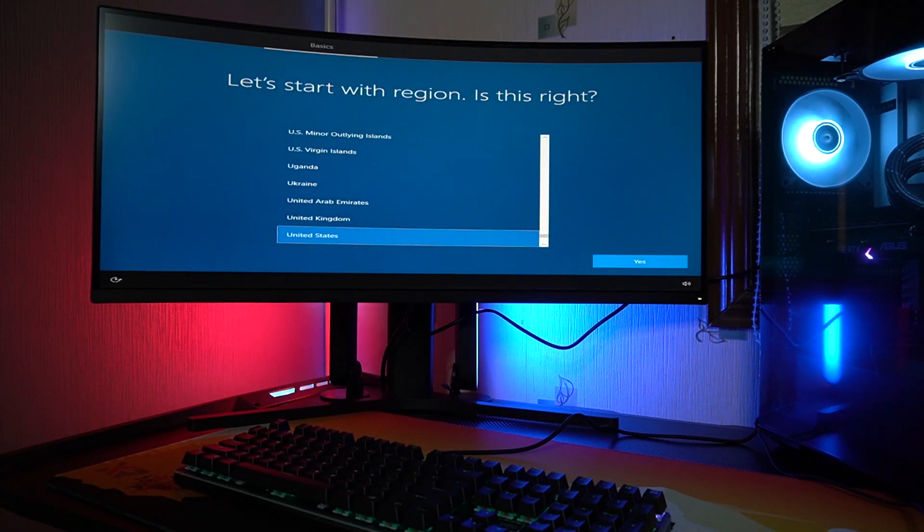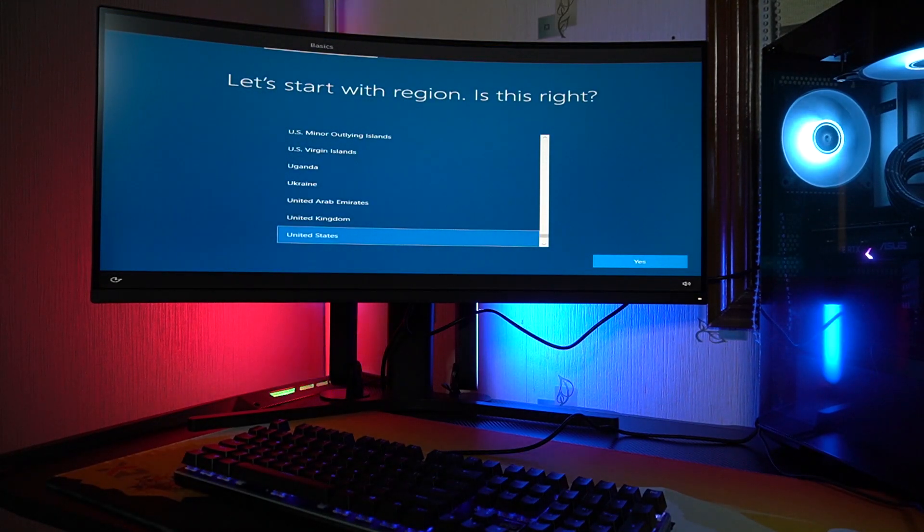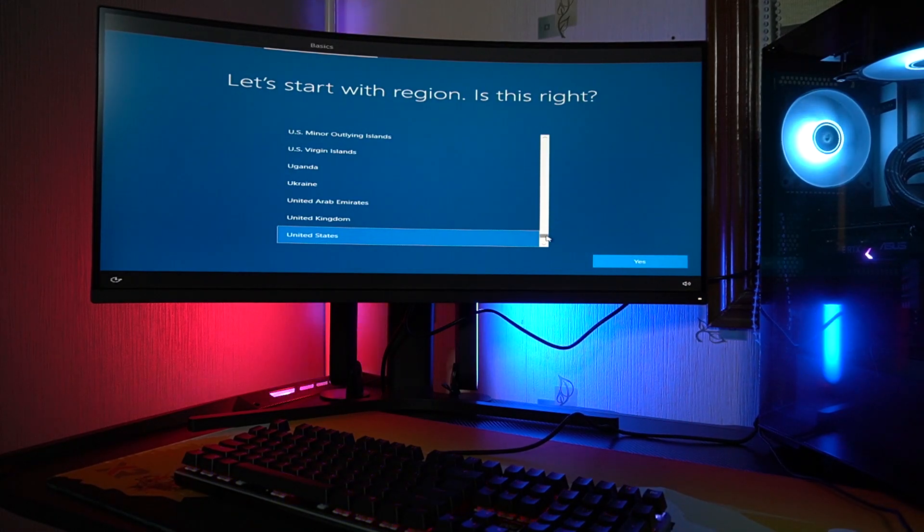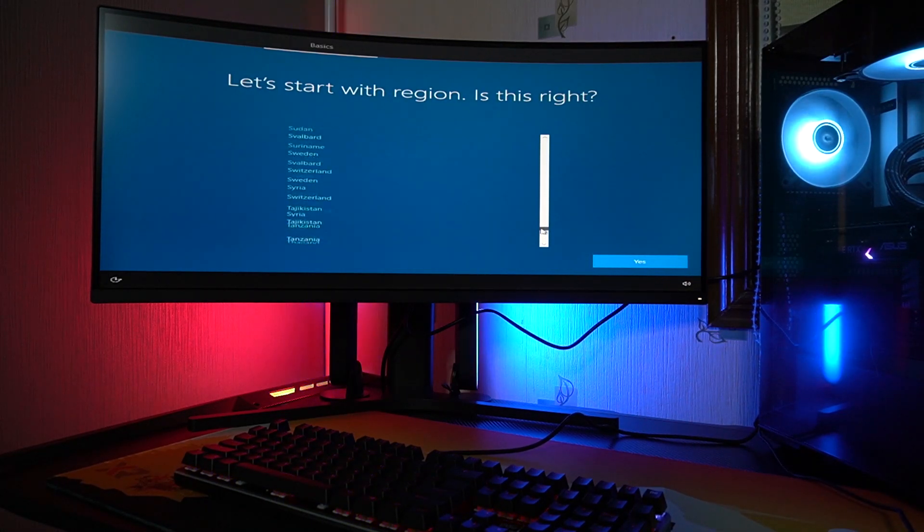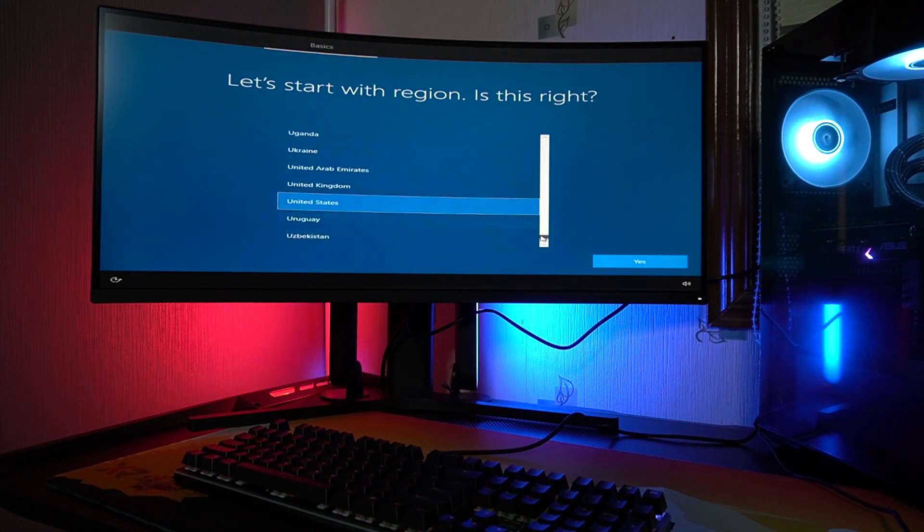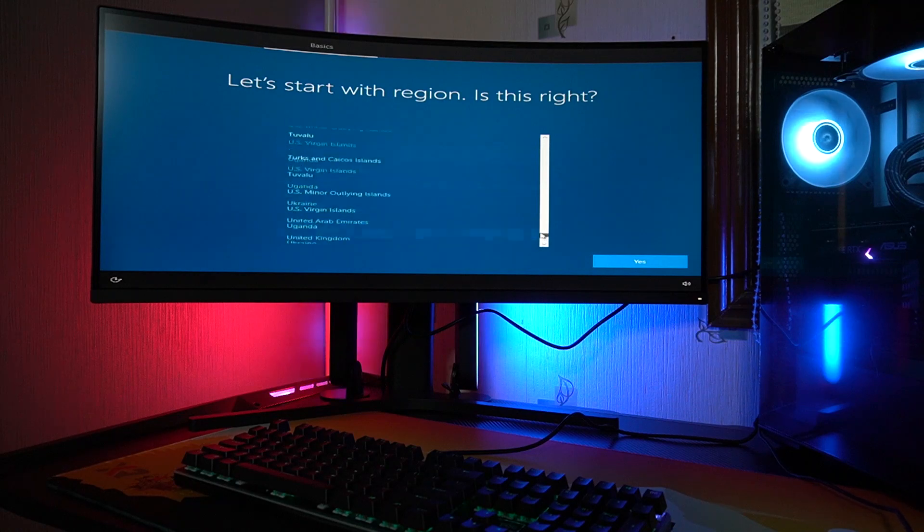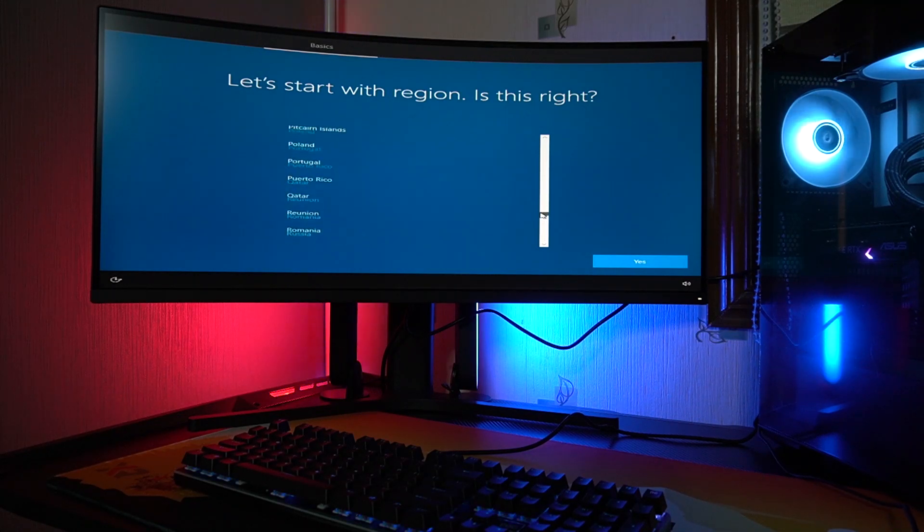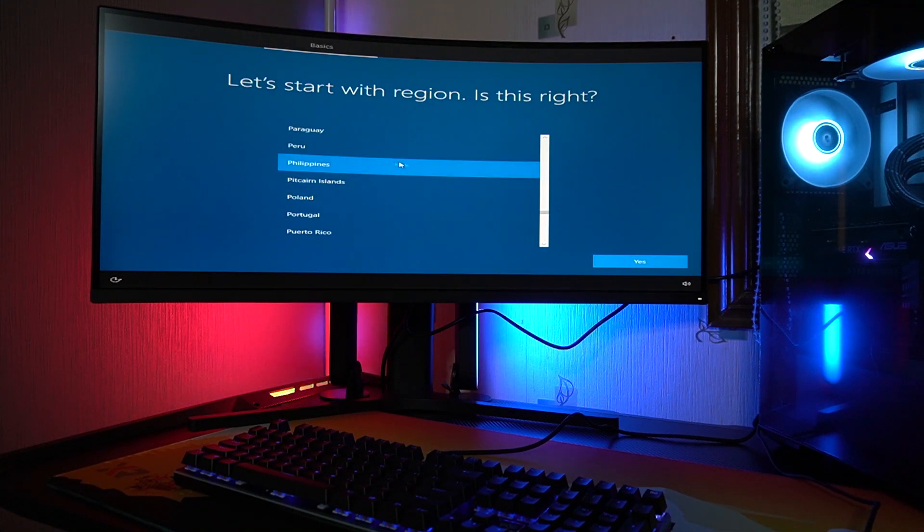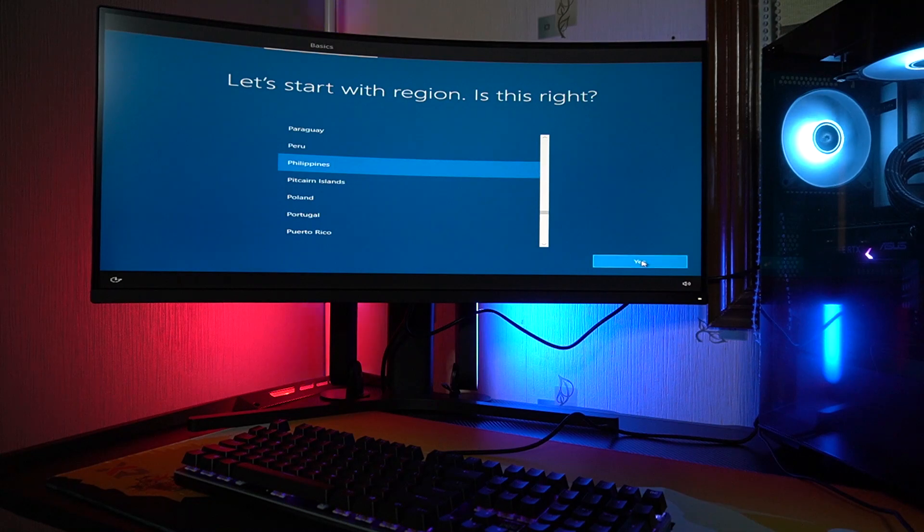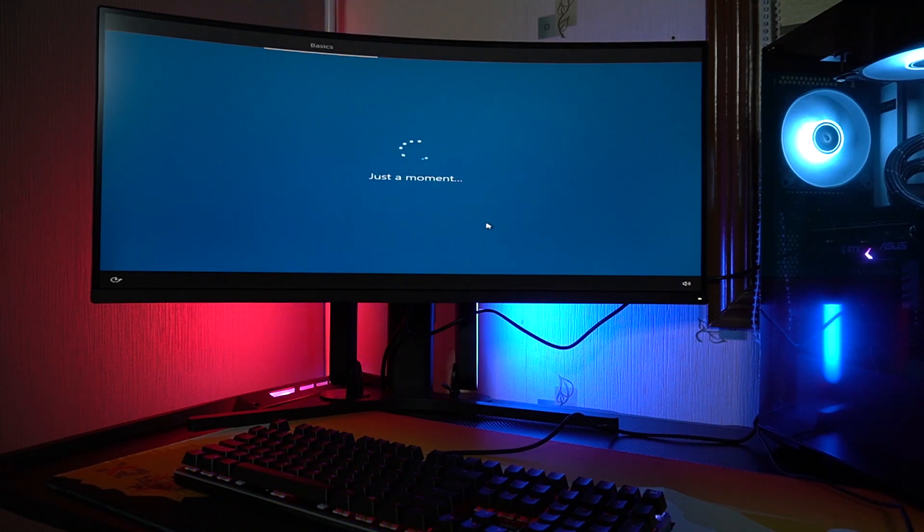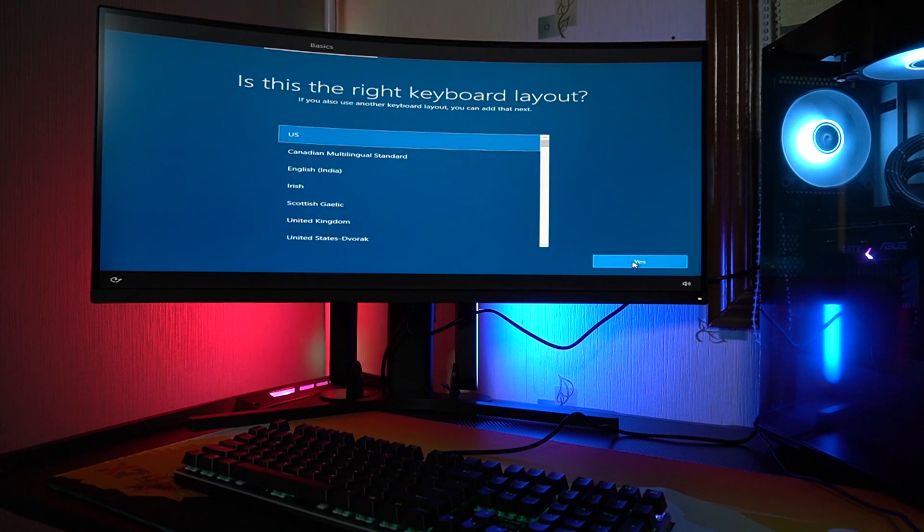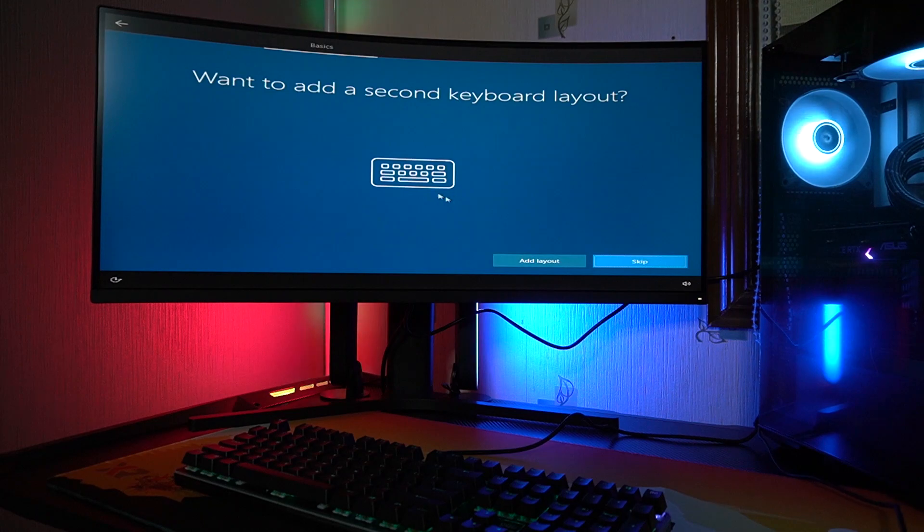Okay, so right now we have entered Windows. So I need to set my country, which is the Philippines. So let's see where on earth is the Philippines. So here we go, Philippines, then click yes. Then keyboard layout, I'll go with US, skip.